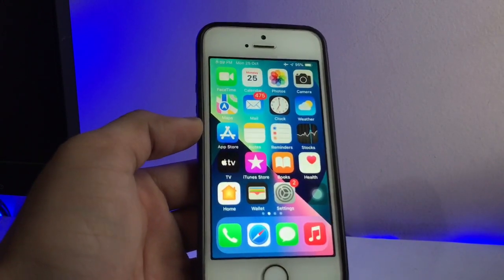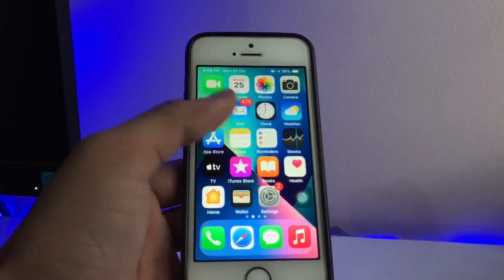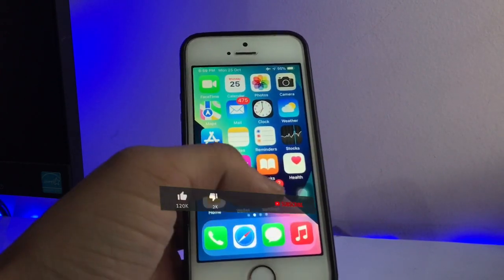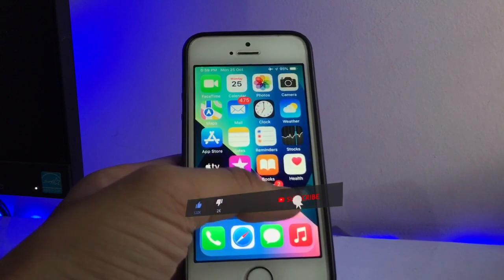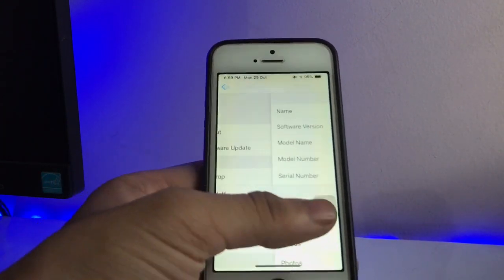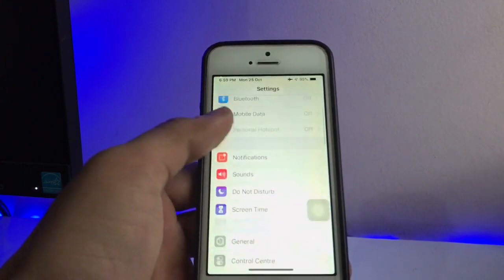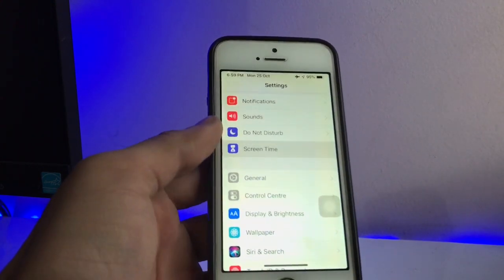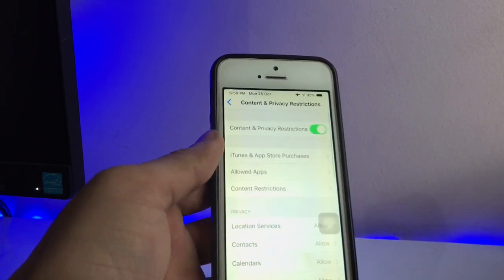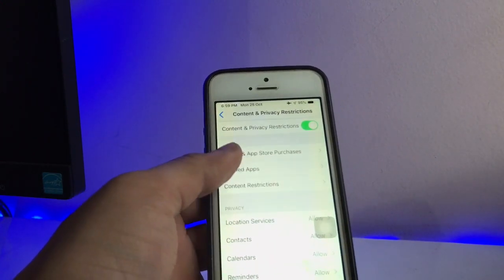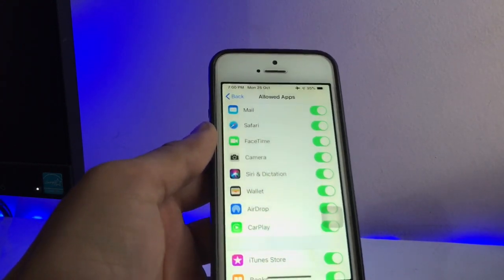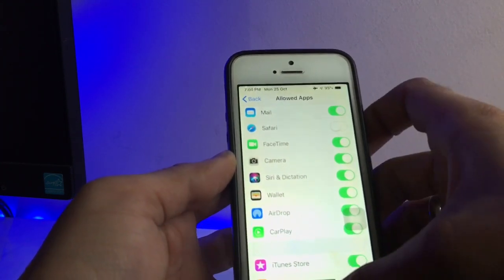You can hide any application with this trick. Let's get started. Firstly, you just need to open the Settings app on your iPhone, go to the Screen Time option, then go to Content and Privacy, click on that option, and then click on Allowed Apps. By opening Allowed Apps, you can hide these applications. For example, I simply hide my Safari browser.